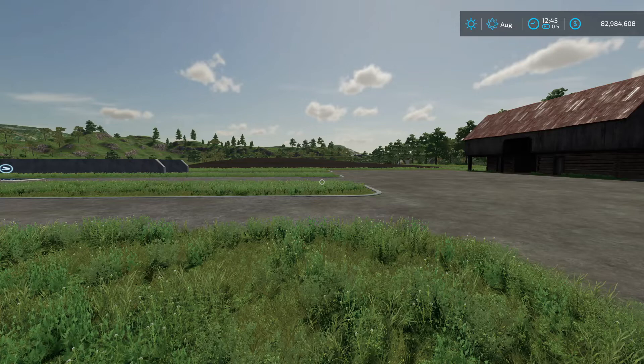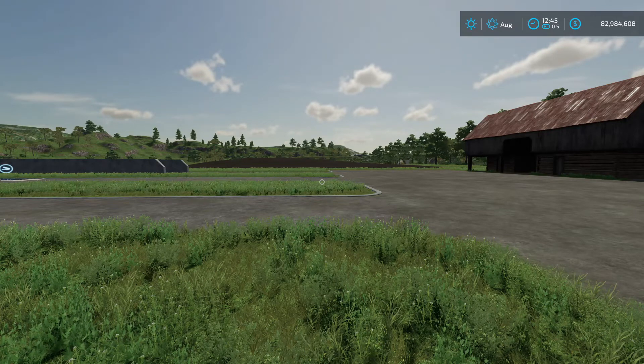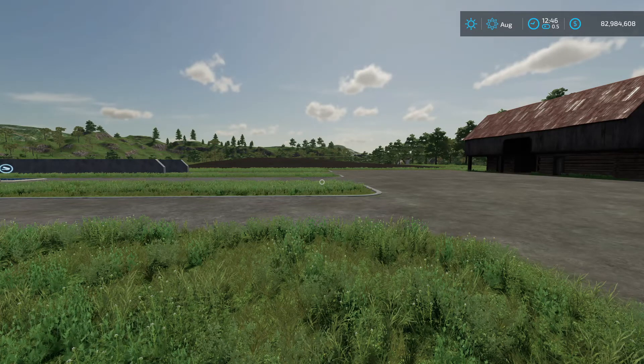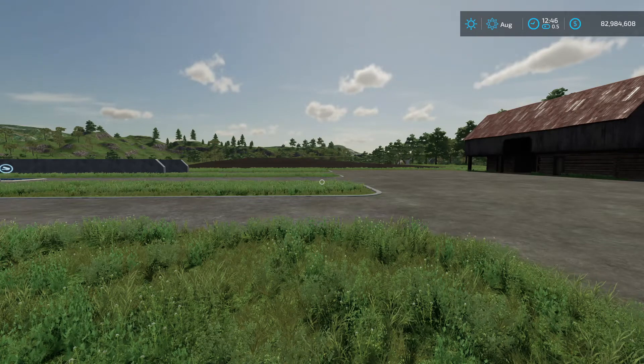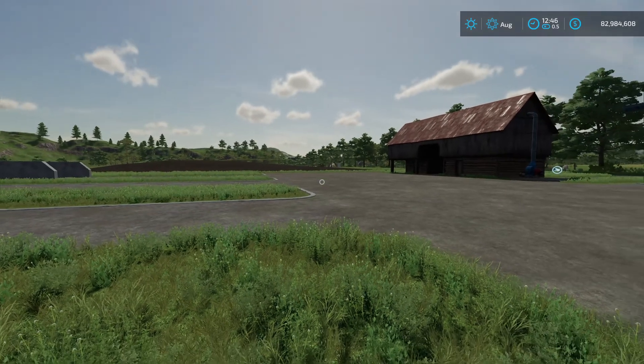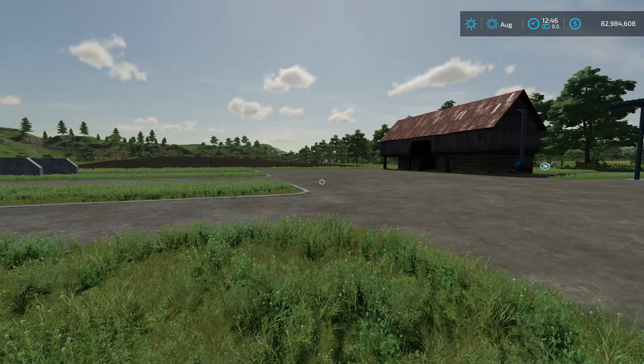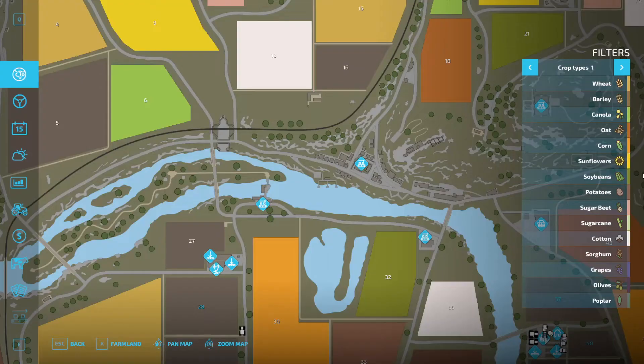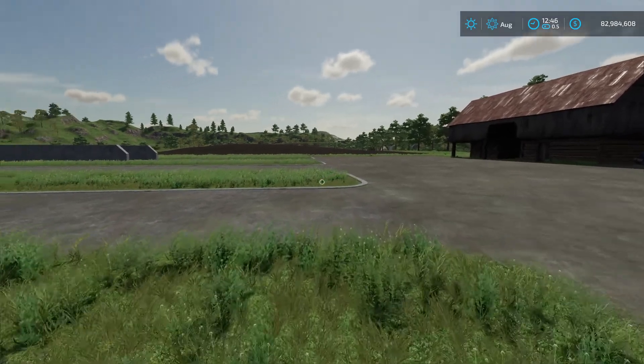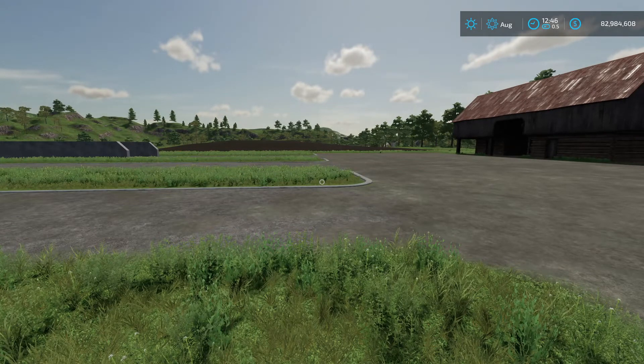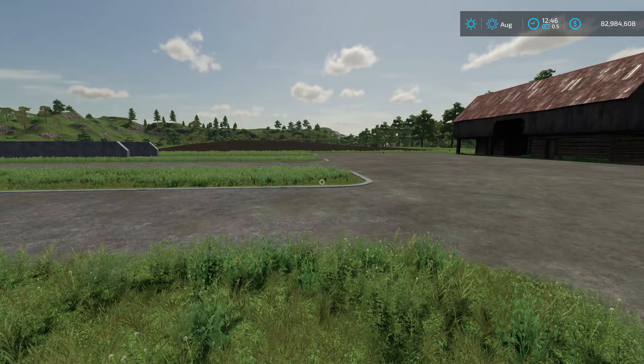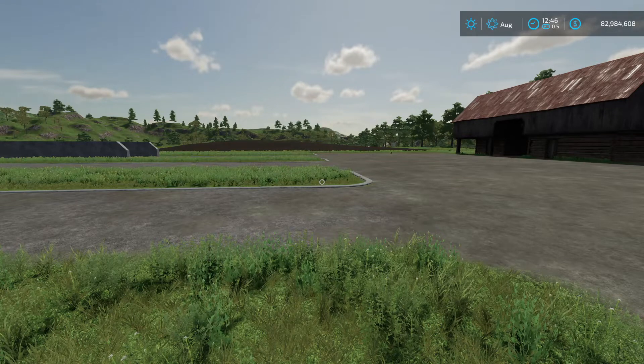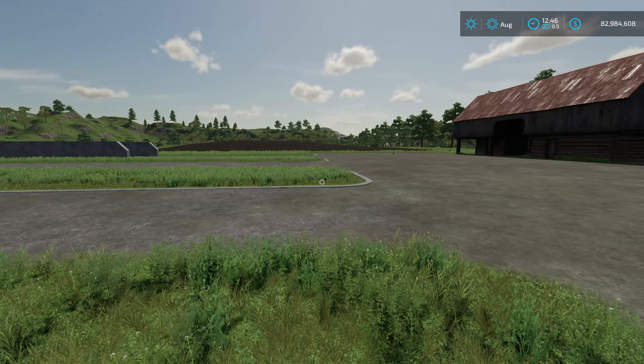We're going to look at aspects of the game that are not covered by either the in-game help menu or the Giants Academy online, and there are actually quite a few topics that are not covered.